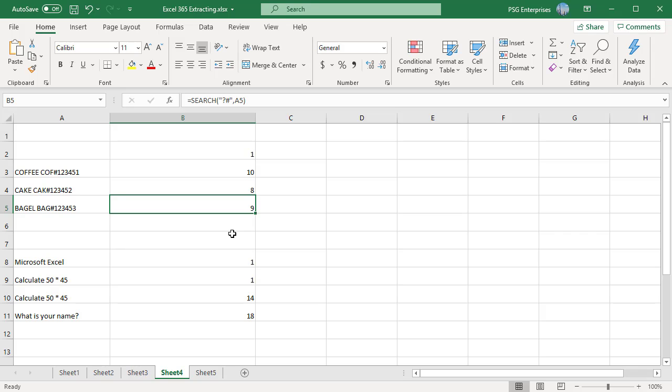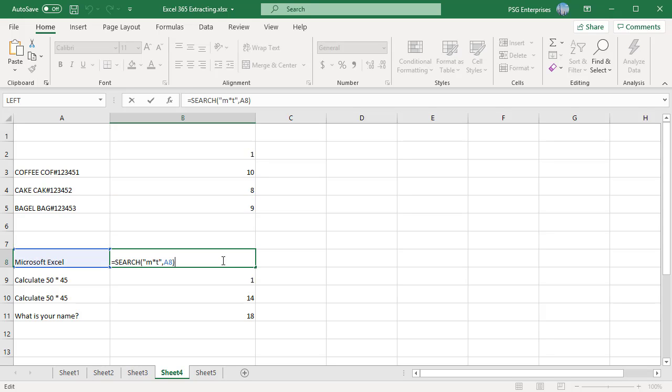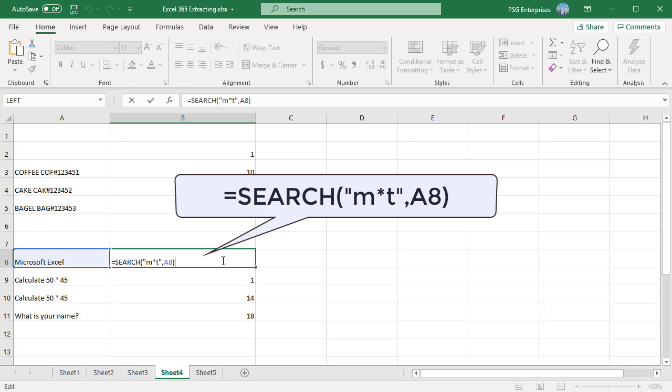An asterisk matches any sequence of characters. Search m asterisk t comma a8. In this formula in first argument we tell the function to look for the string which starts with m and ends with t and any number of characters in between by placing an asterisk in between. Excel finds microsoft excel and returns position of m which is 1.